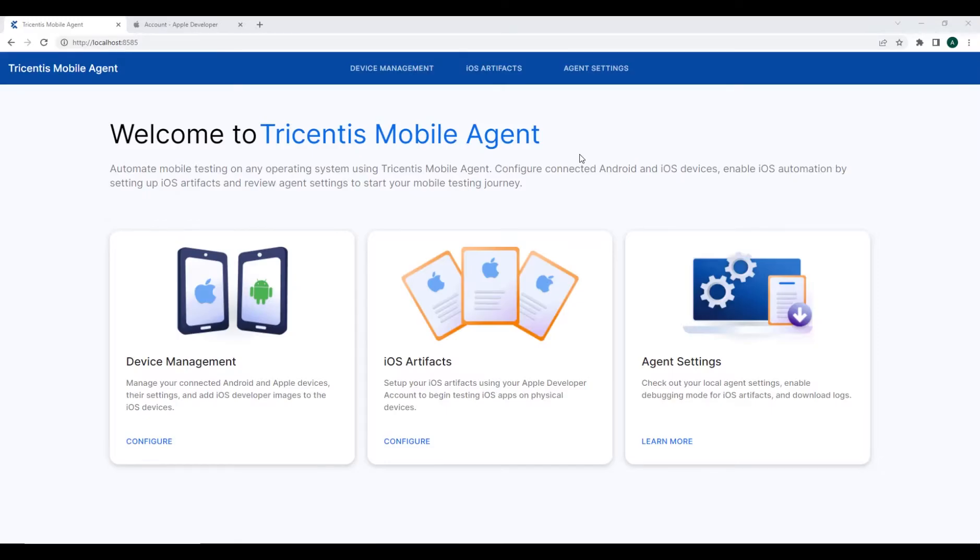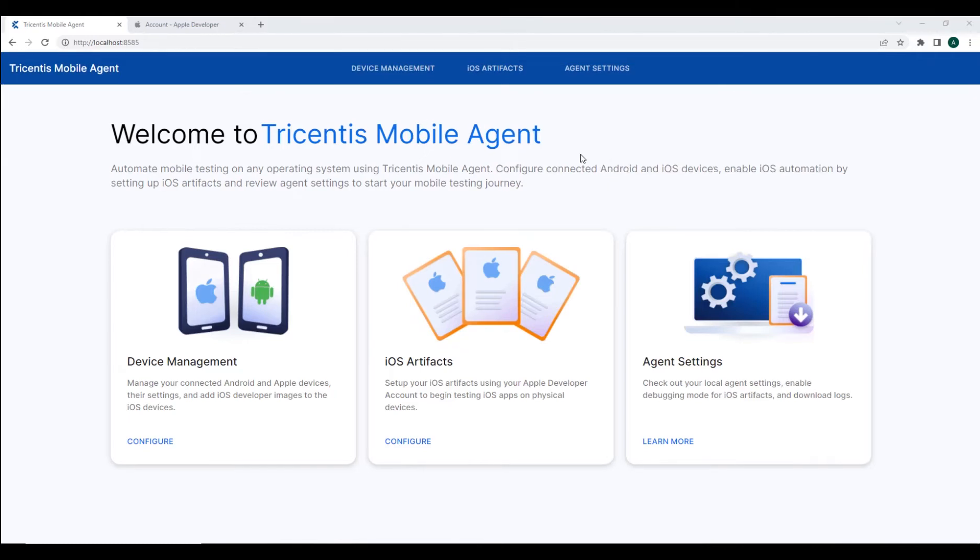In this video, we'll be walking you through the process of creating a certificate and provisioning profile for Tricentus Mobile Agent, which will enable the use of iOS automation on your device.